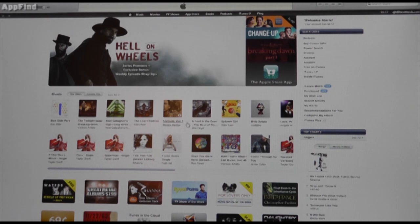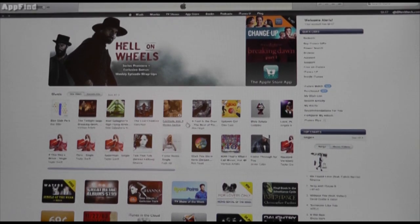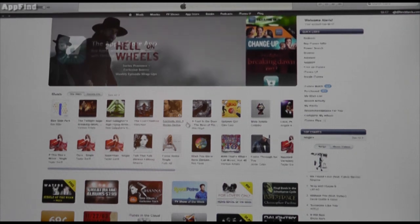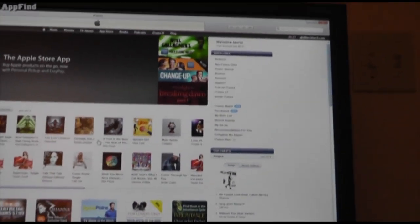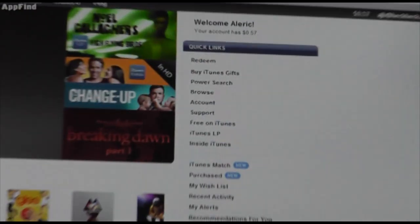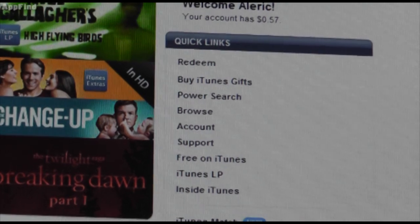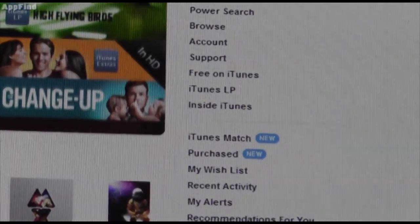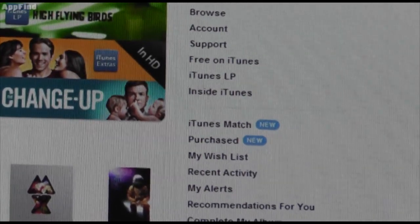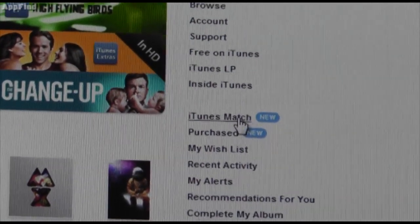The first step is to get iTunes 10.5.1, which is the latest version of iTunes. If you go on over to iTunes.com you can click the instant download button there. The second step is to check out your quick links, and you're going to scroll down until you see the icon that says iTunes Match.